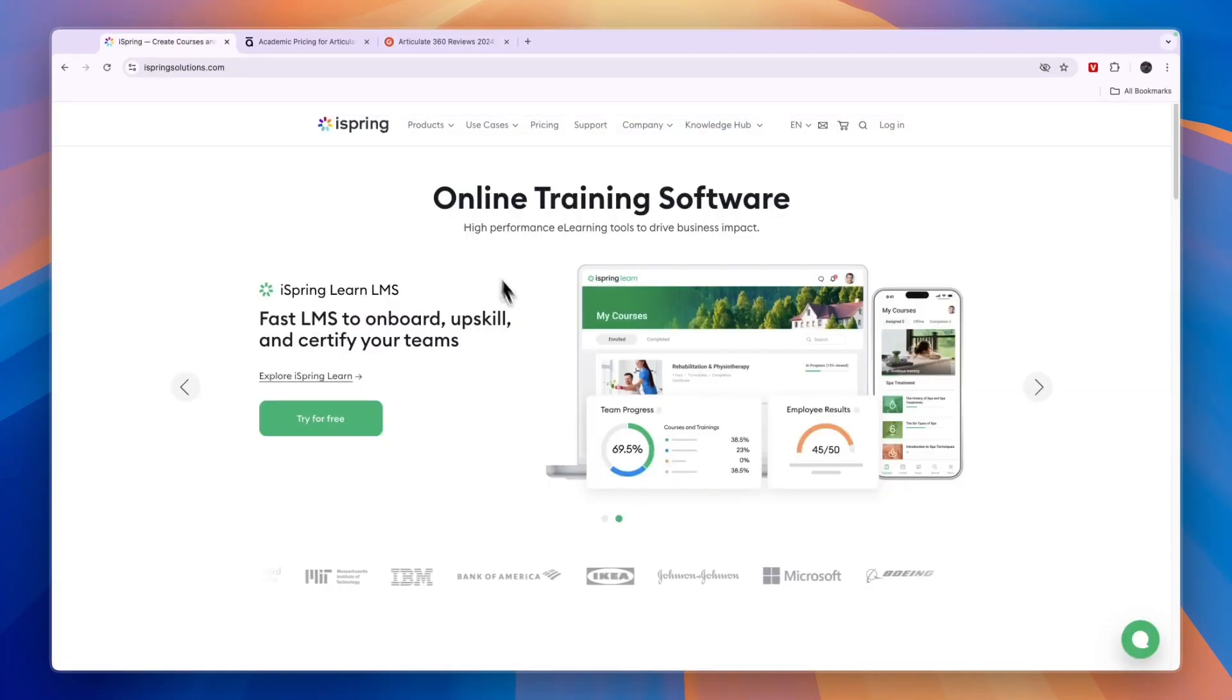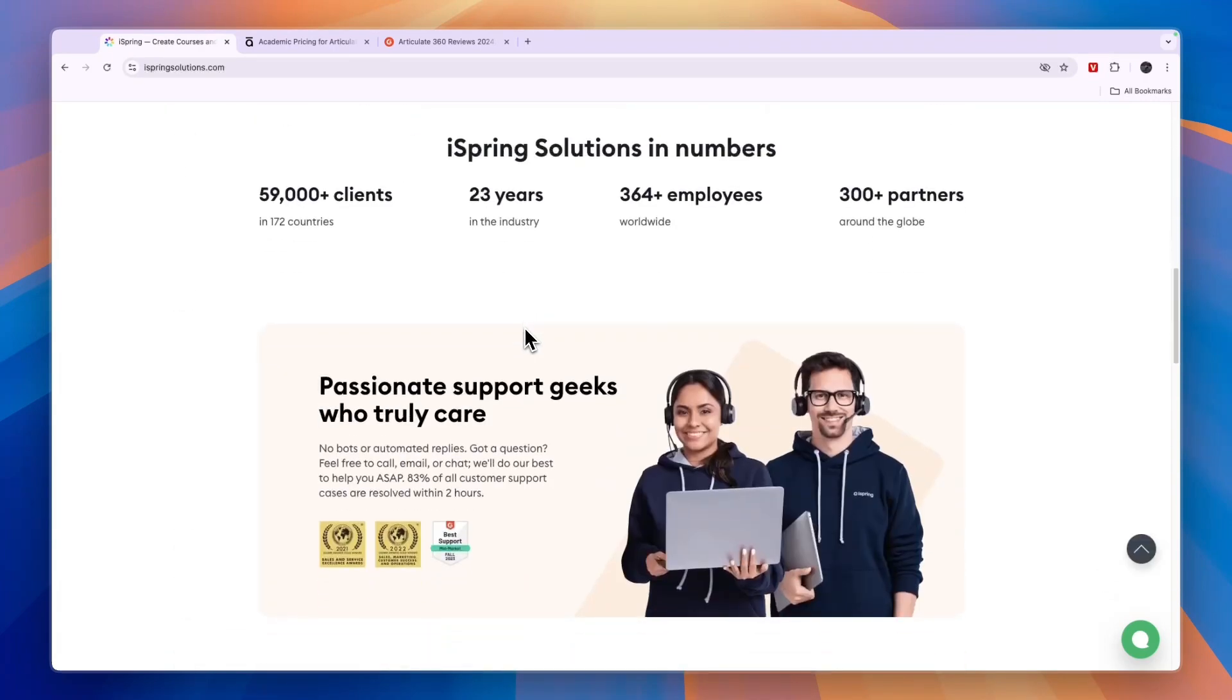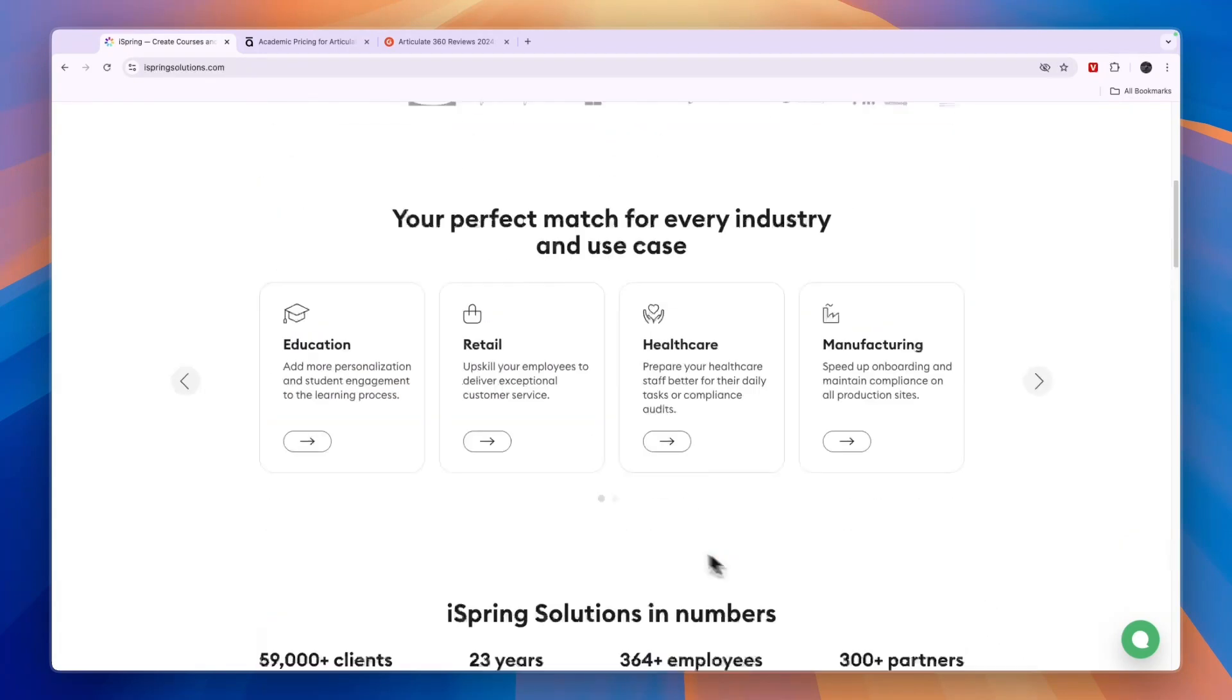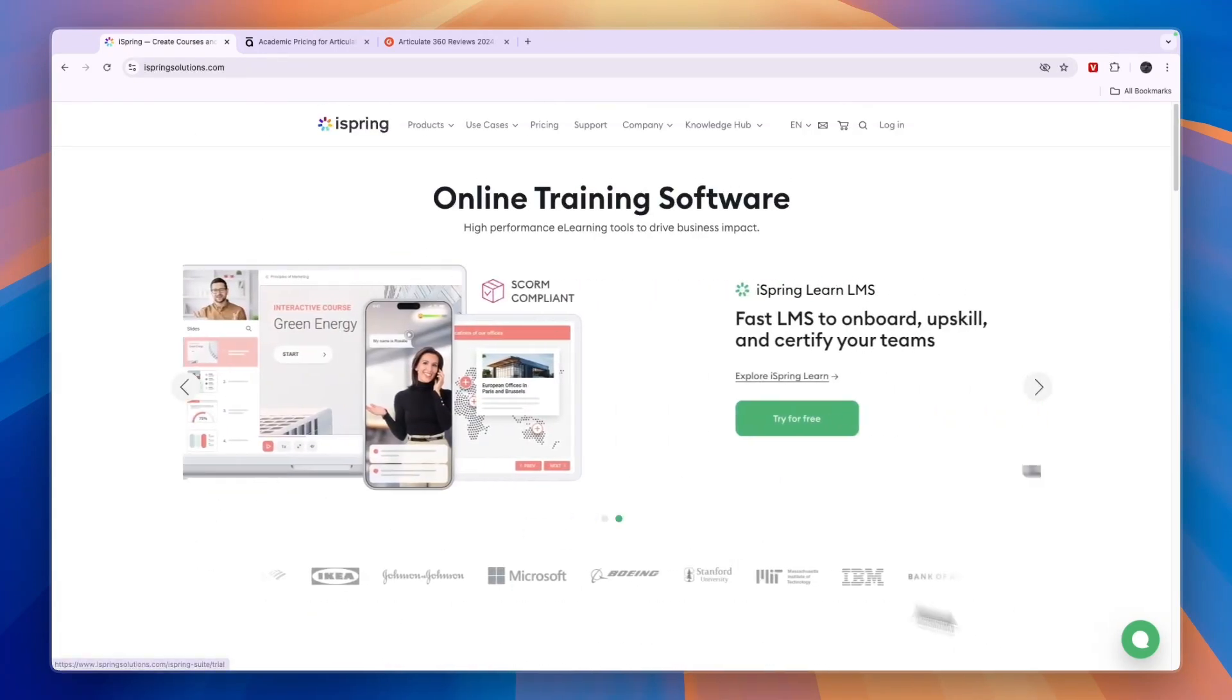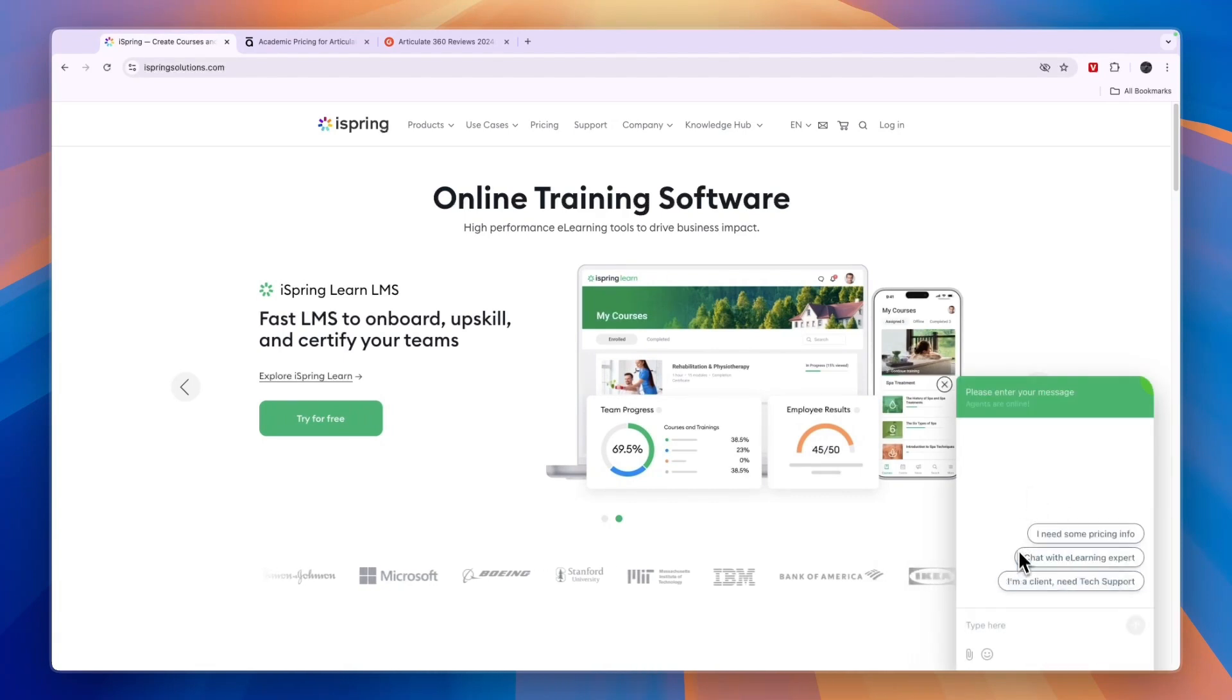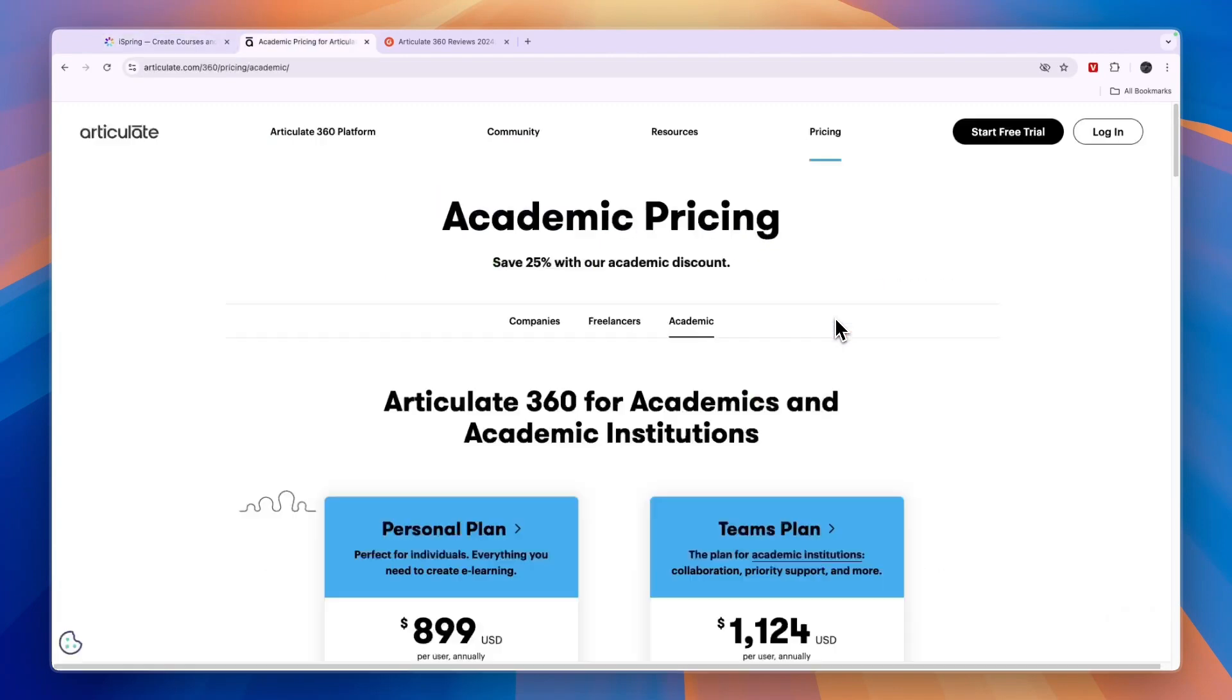So in my opinion iSpring is the winner, and if you do want to claim a 14-day free trial or maybe talk to their team, then you can do that through the link in the description. To claim the 14-day free trial, just click try for free right there, and to talk to them click on this icon, and then here you can just start talking to their agents. So that concludes this comparison of iSpring versus Articulate. If this comparison was helpful, please consider leaving a like and subscribing to my channel. With that being said, I will see you in the next video.